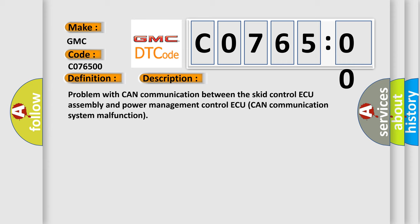Problem with CAN communication between the SCID control assembly and power management control. CAN communication system malfunction.